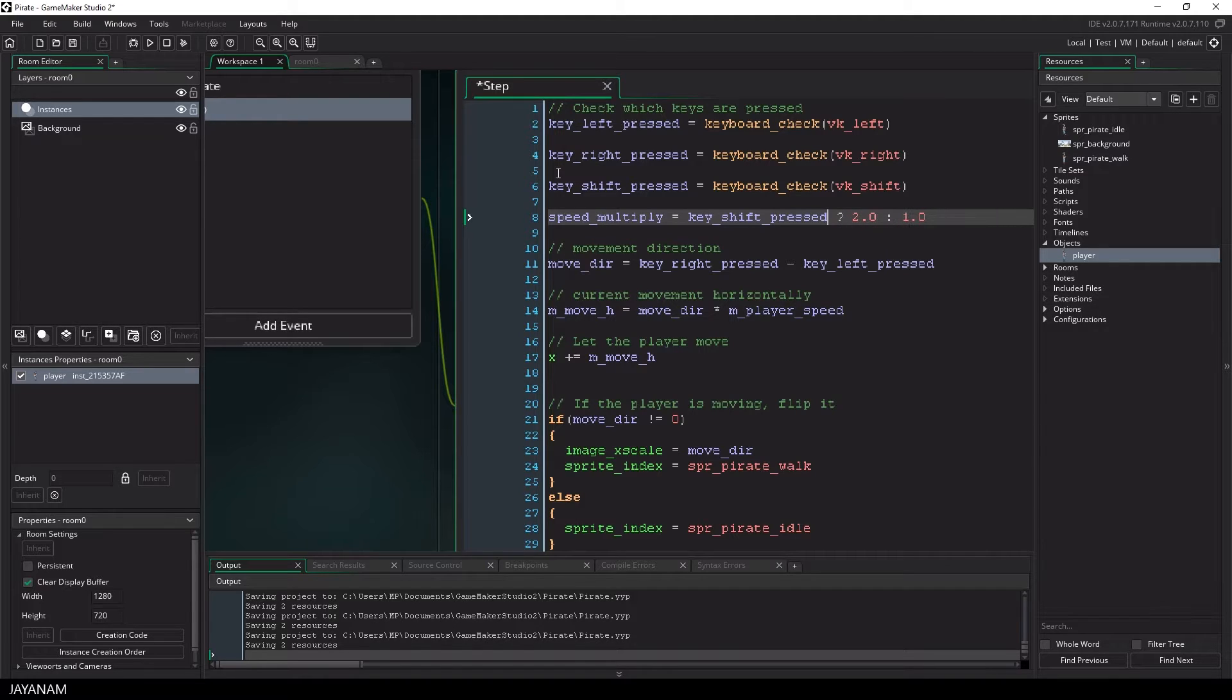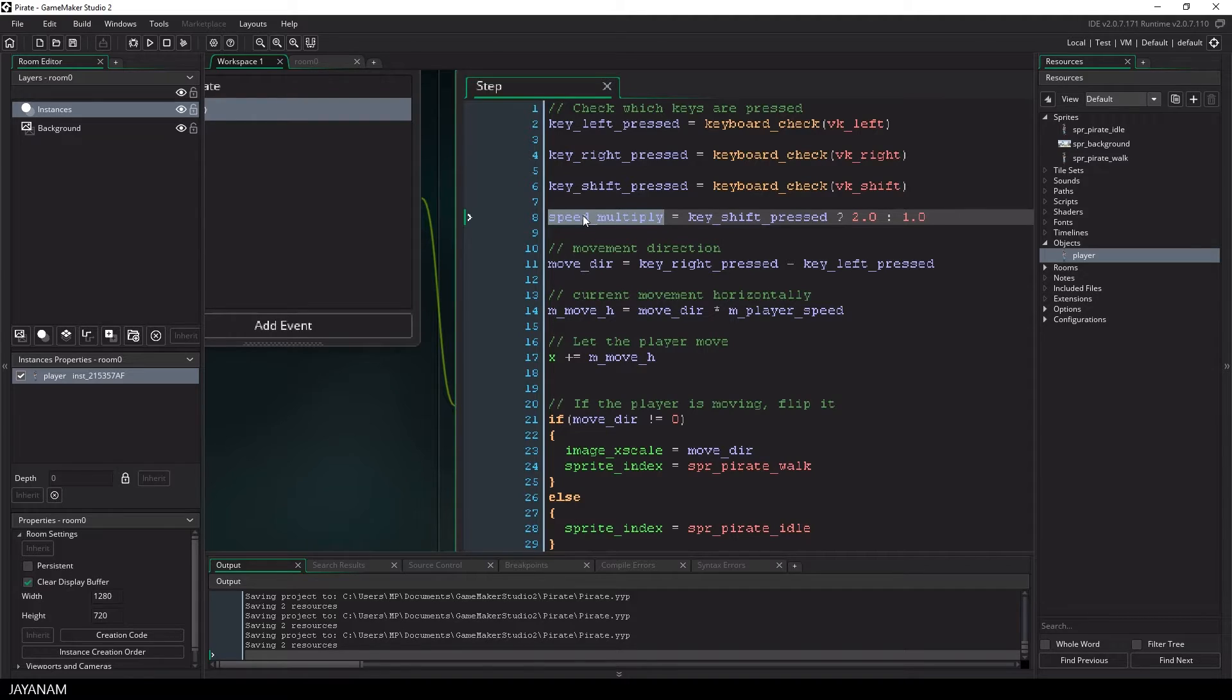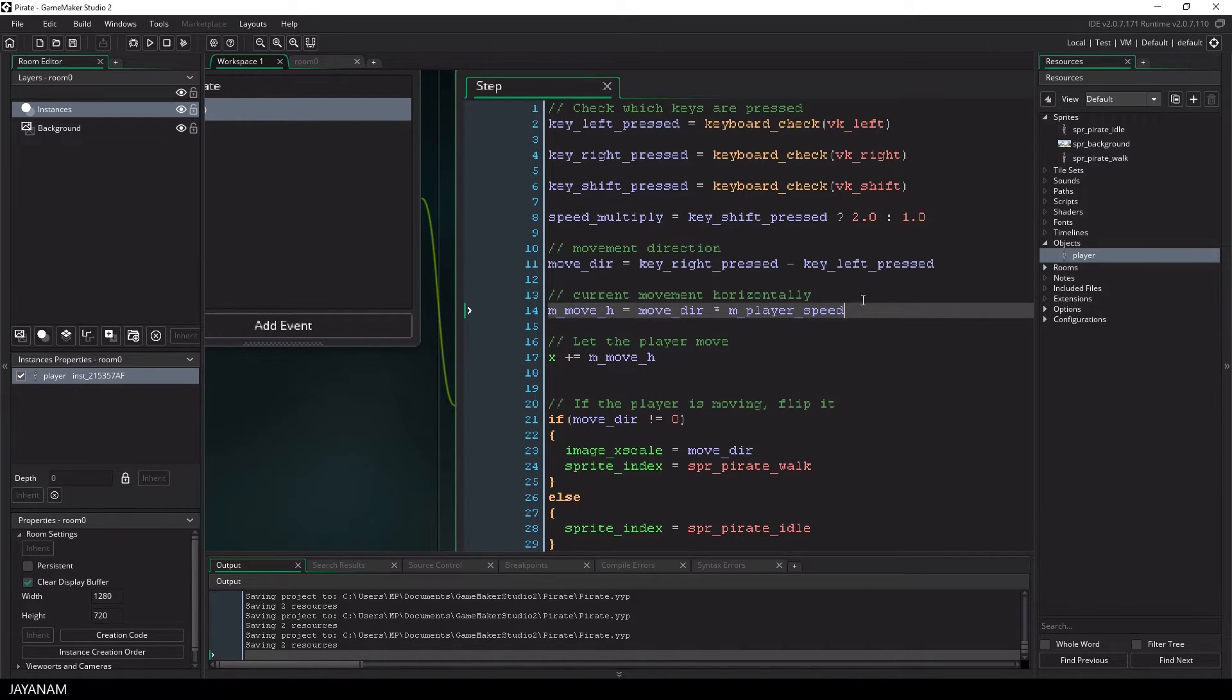This means if the key is pressed, the value of speed multiplier is 2, and otherwise it is 1. And then I use this variable, this speed multiplier, to multiply my current horizontal movement.